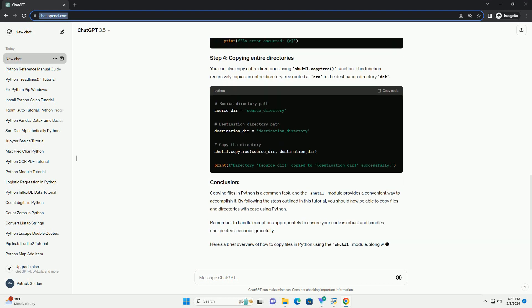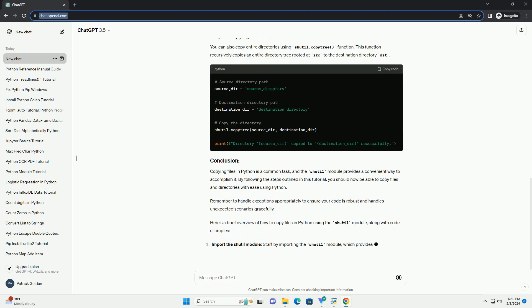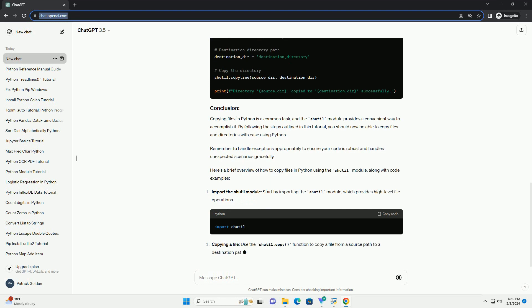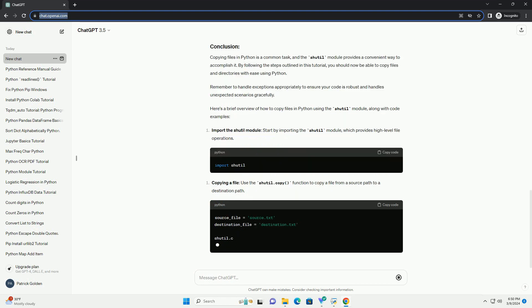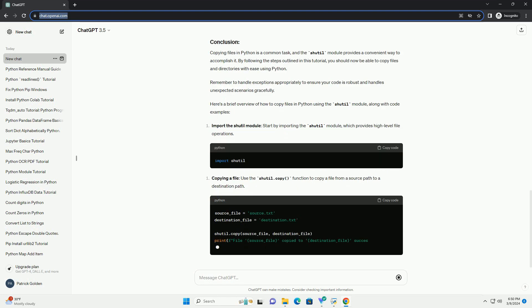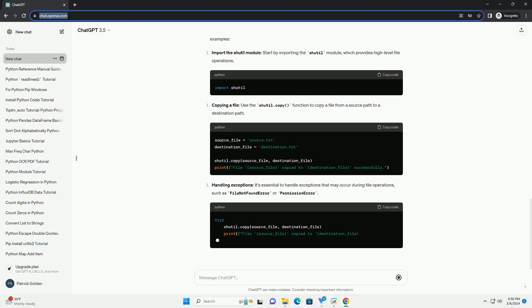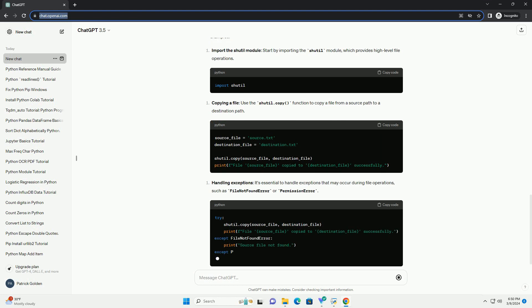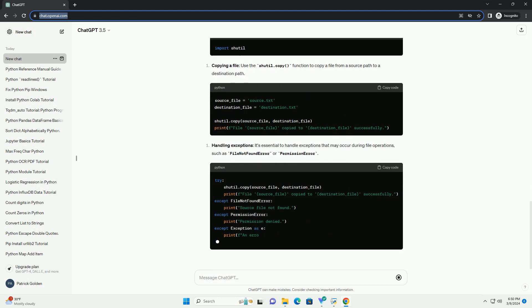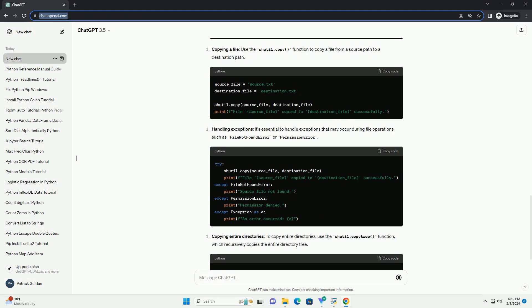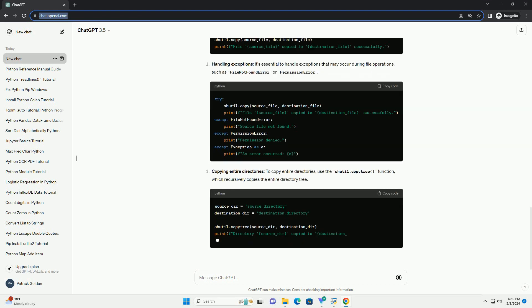It's good practice to handle exceptions that may occur during file operations. For example, if the source file does not exist, shutil.copy will raise a FileNotFoundError. You can handle such exceptions using a try-except block.